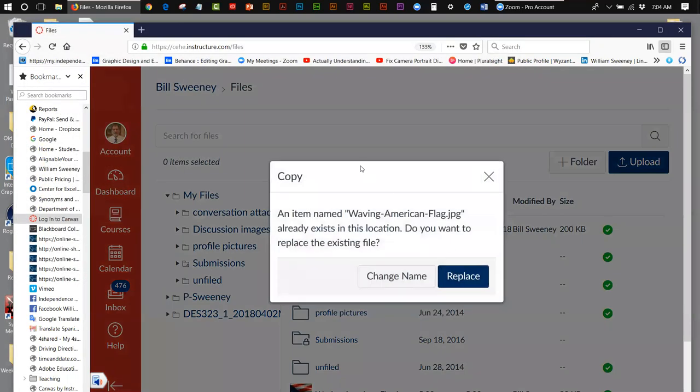I get this warning telling me that an item named Waving American Flag JPEG already exists in this location. Do you want to replace the file? I'm just going to replace this. You probably won't get this because you'll be putting your file up for the first time. The only reason I'm getting this is because the file's already in there and I'm replacing it to show you how to go about getting the image in there.